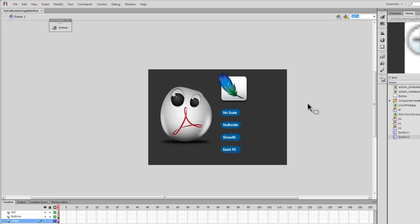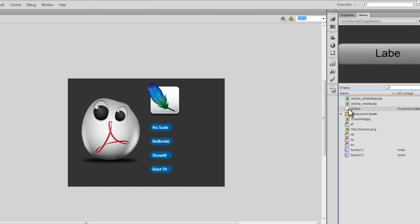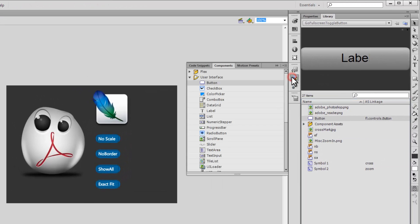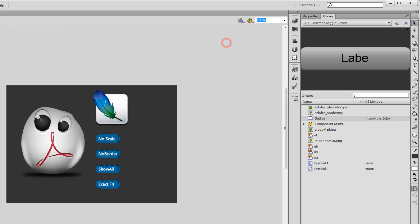Before you embark on this project, make sure that you drop in the button component from the components panel and push it inside the library. That's a prerequisite. Not only that, I would also want you to import four pictures and put them inside the library.